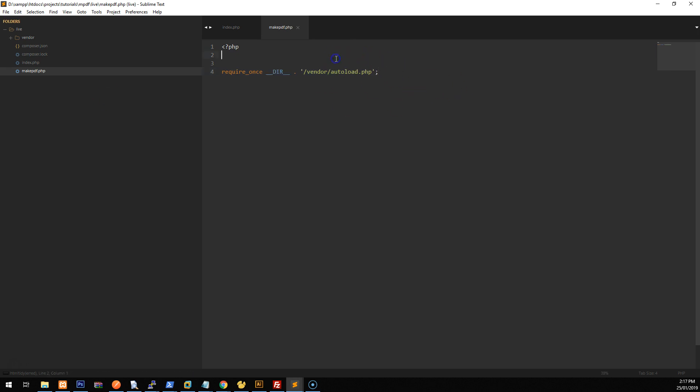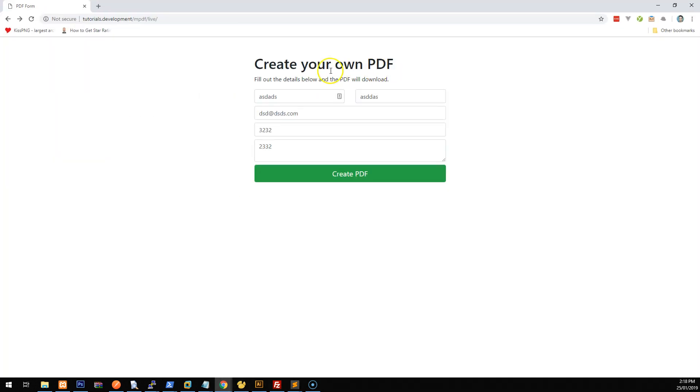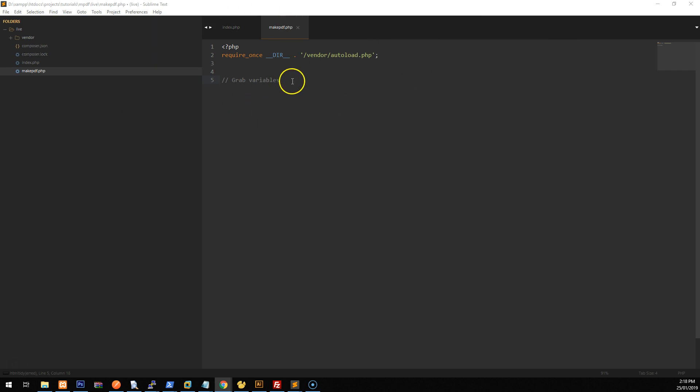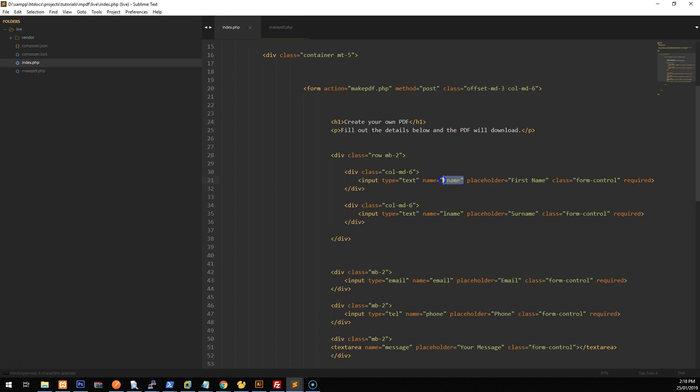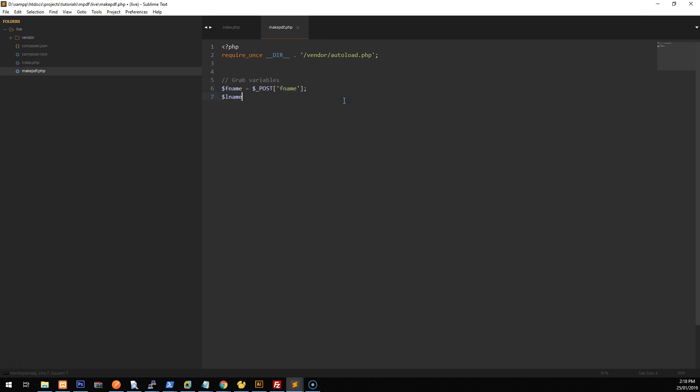Now, now that we've got mpdf included, let's grab the variables that are posted from the form. So when somebody or when you or somebody types in this information here and clicks create PDF, it's going to pass those variables onto this make pdf.php file and we're going to then grab them. So we're going to set the variables now. So we'll set a variable called fname and we will set fname to be the variable that gets sent in the post request. And that is the same as that. So fname, fname. Okay. And same with last name, post lname, email equals post email, phone equals post phone and message equals post message.